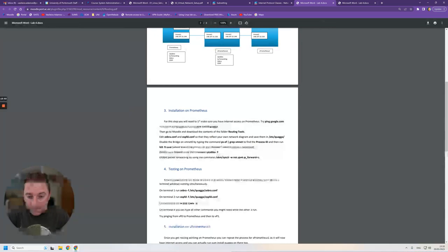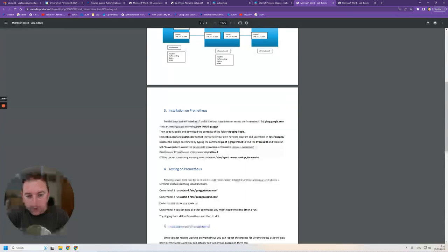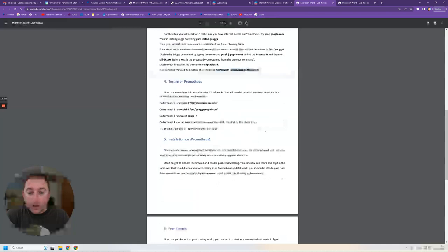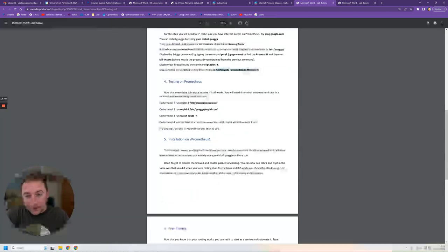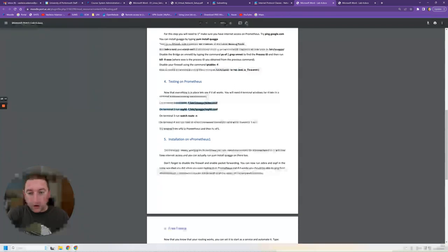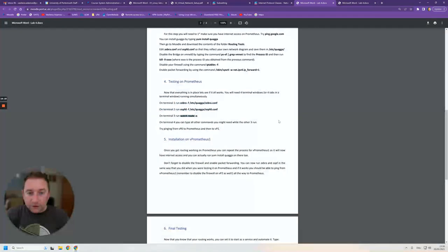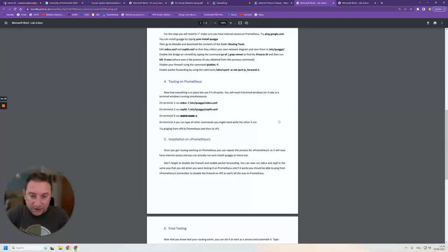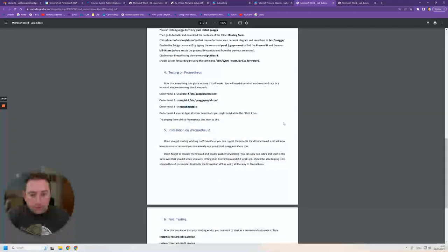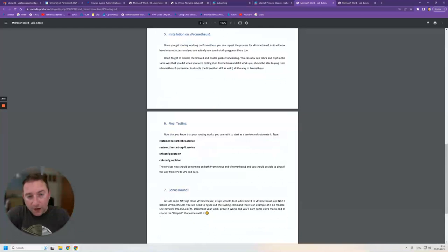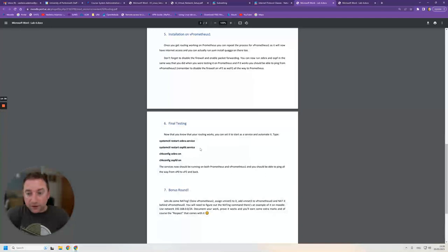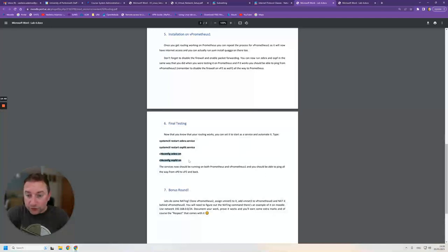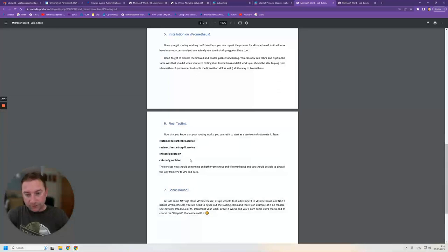That's the OSPF router ID statement in the beginning and then it will tell us which networks this router knows about. With Zebra and OSPF out of the way, I need you to know that they should live in etc. Quagga. I need you to know how to enable packet forwarding, definitely memorize this command. I want you to know that you can run Zebra and OSPF either in debug mode in a terminal using these commands or as services. And I want you to know what the watch root-end command does. That basically puts the routing table of your computer in terminal permanently and refreshes it every now and then, live so that you can see any changes in the routing table.